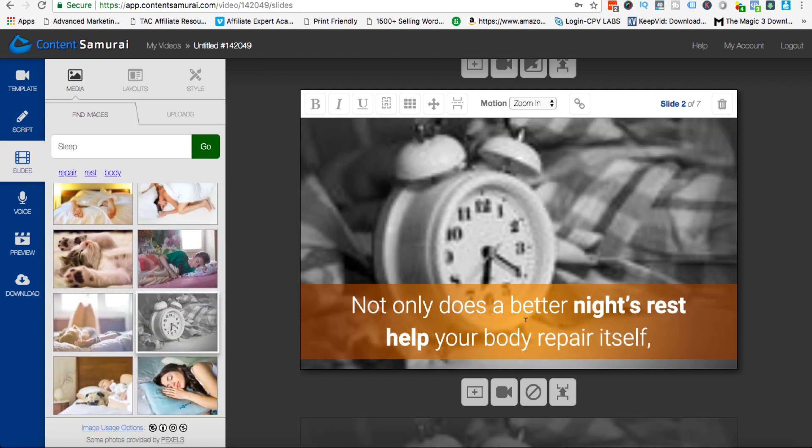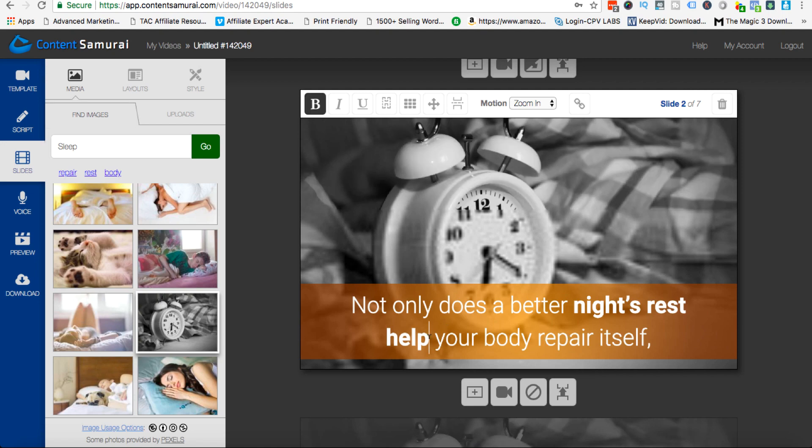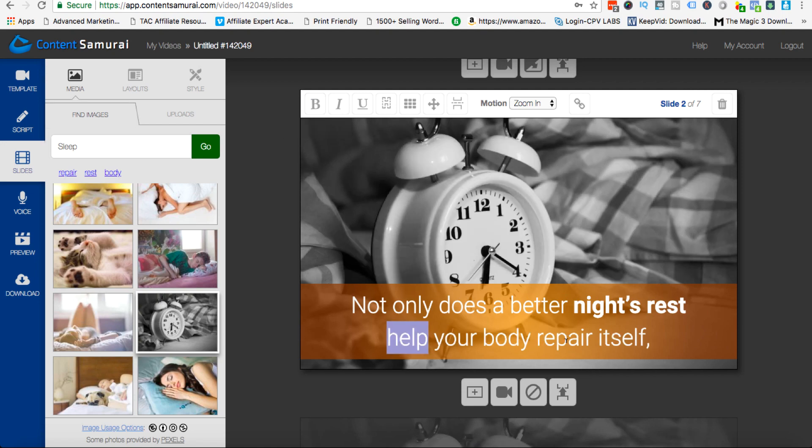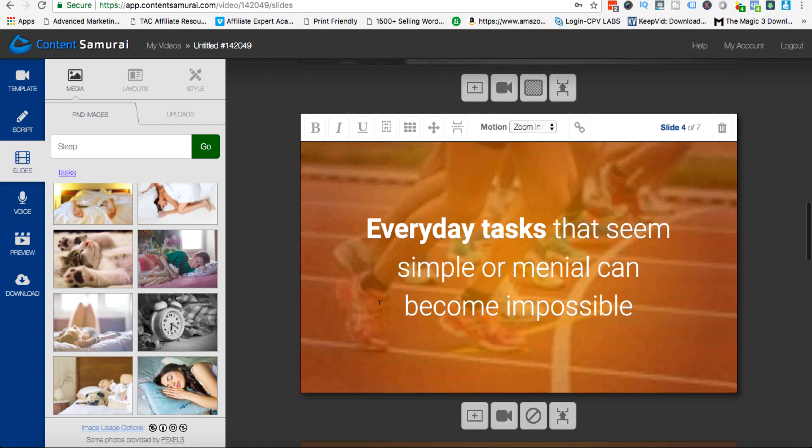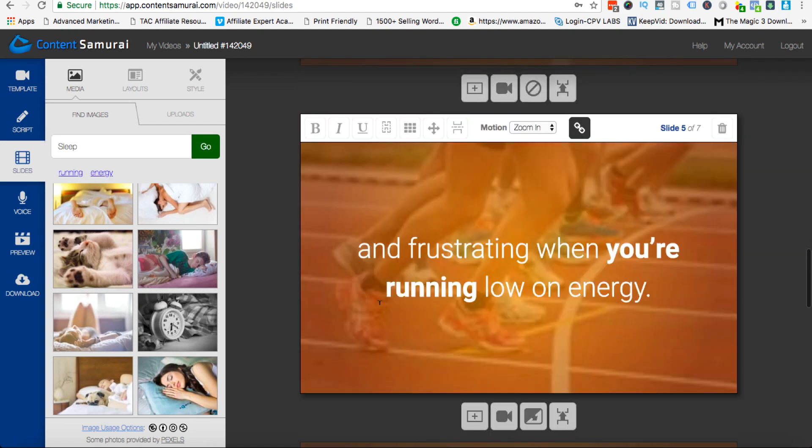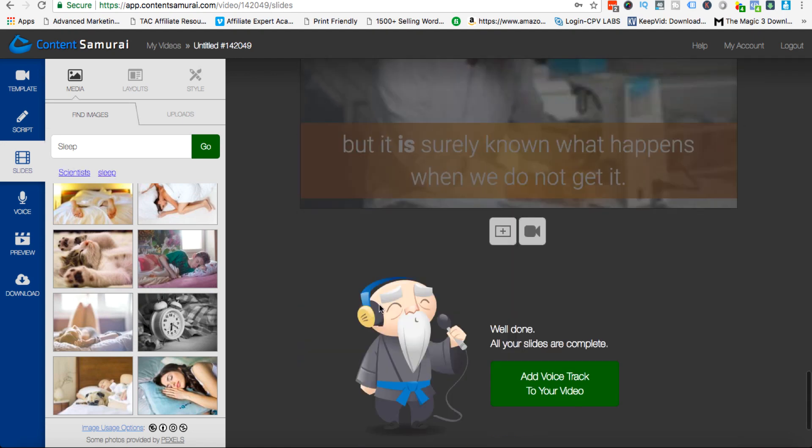And then maybe I'll unbold this word and I'll take this little phrase 'body repair itself' and italicize it, and we got to go through and play around with it.